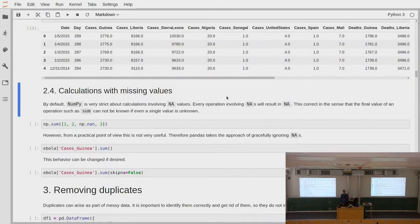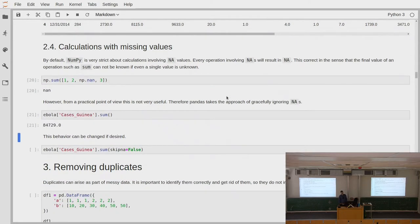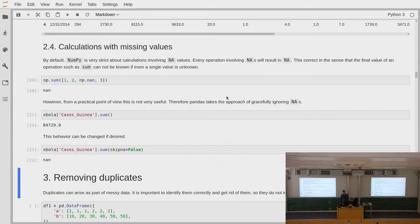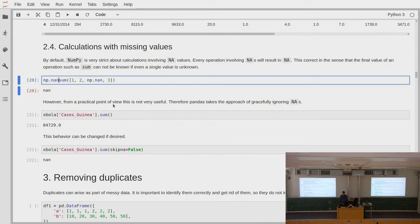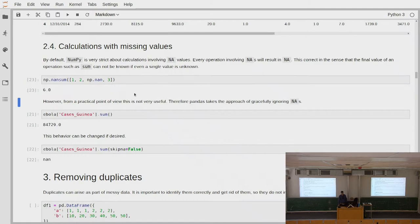If for some reason we cannot get rid of our missing values, how can we still do calculations with them? If we have any operations that involve missing values — for example a sum — we cannot make any statement about the result, because if we add a missing value we do not know what the value of the sum would be. That's the approach NumPy takes. However this is not very practical. Instead, what Pandas does by default is it just ignores all missing values — it computes the sum as if the missing values would not be there at all. If you do not want this behavior, you can explicitly specify that you do not want to skip NA values.